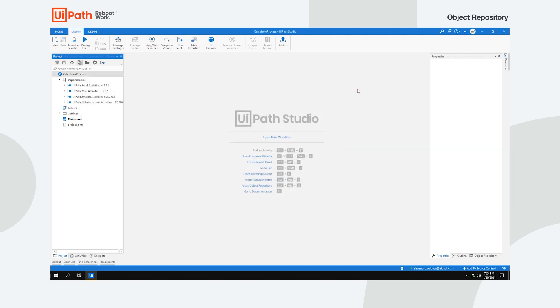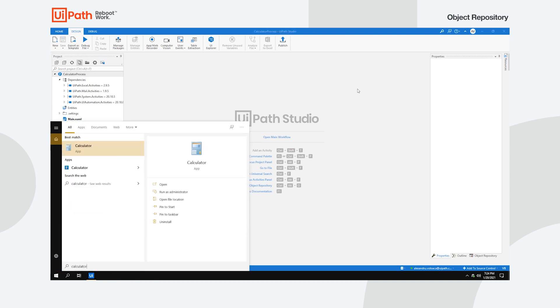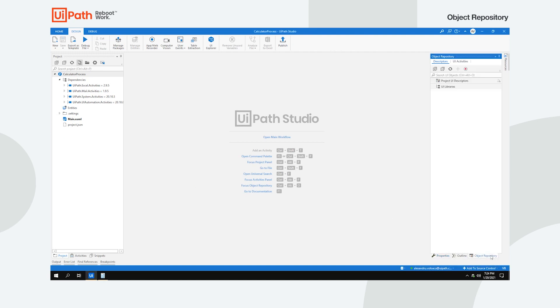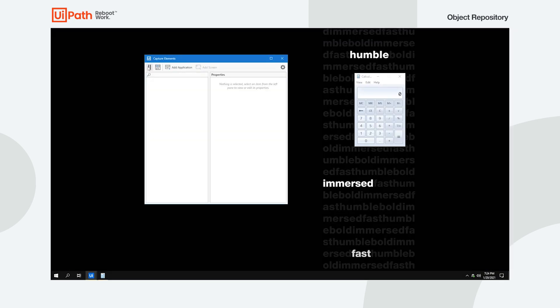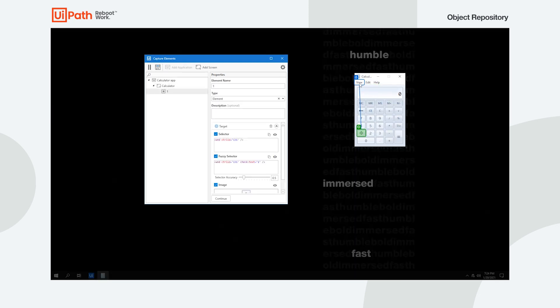Let's say you want to do a simple operation on the calculator app. We will be using the Windows 7 calculator app for this example. When you begin recording with the Capture Elements wizard, you first need to add the application. Then you can add each element along with their anchors.